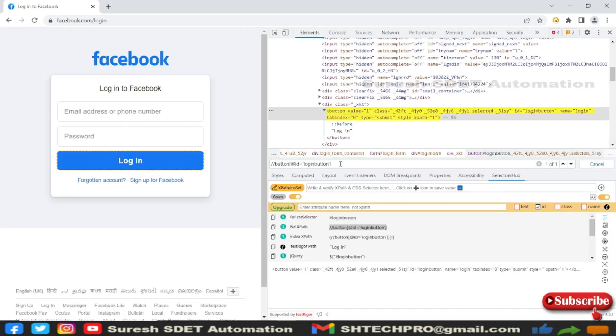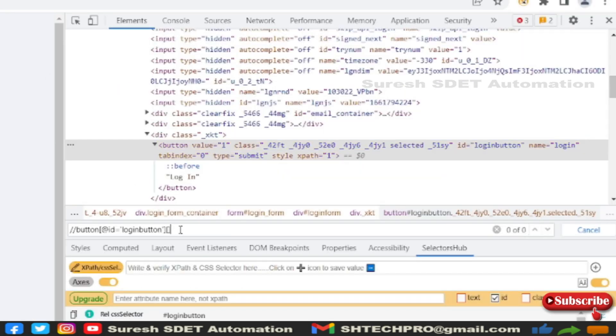Another way is you can use two attributes at a time. I have used one attribute here; I can use one more attribute. Here we have a name, so I can use name equals to login.